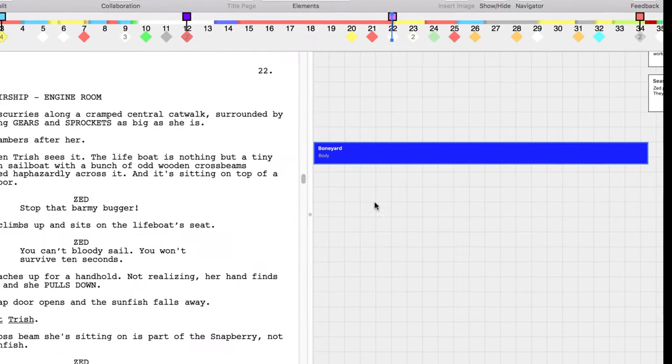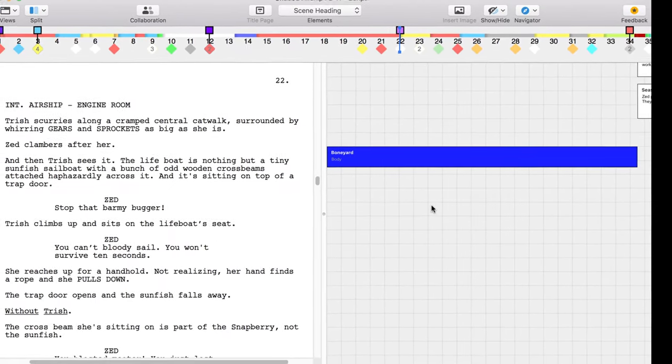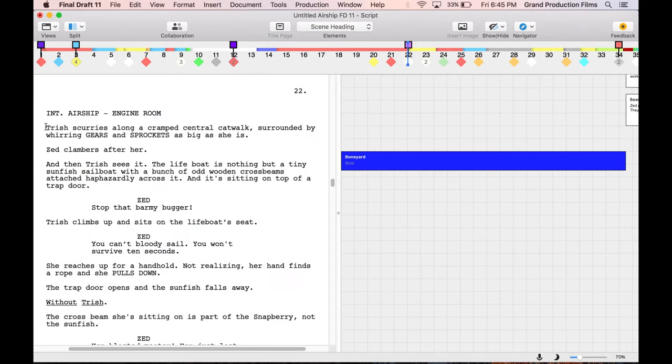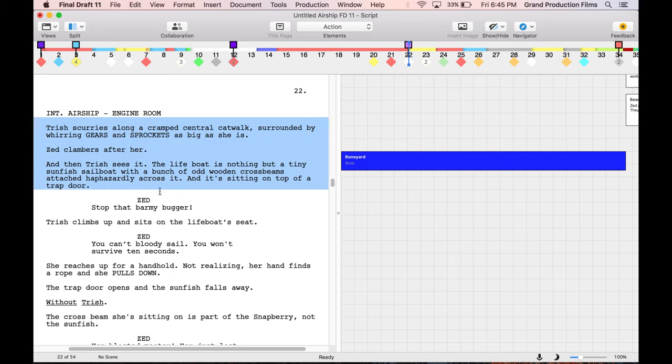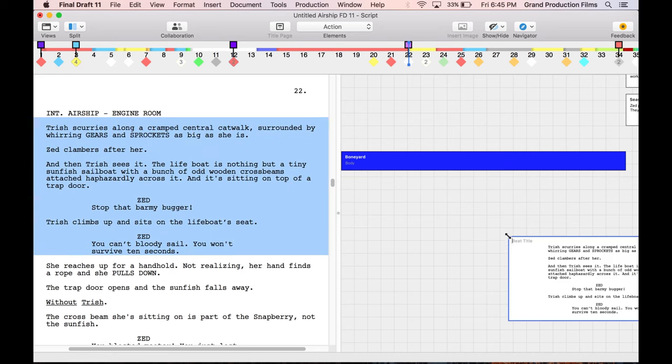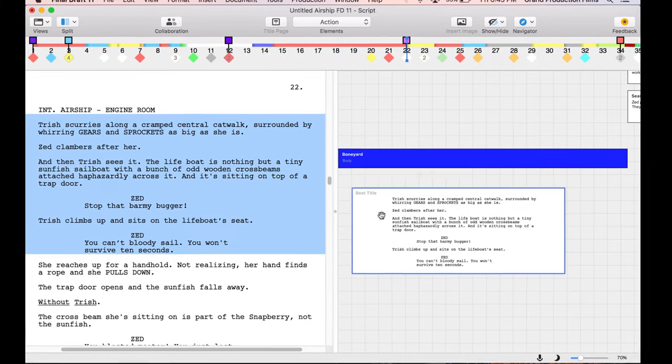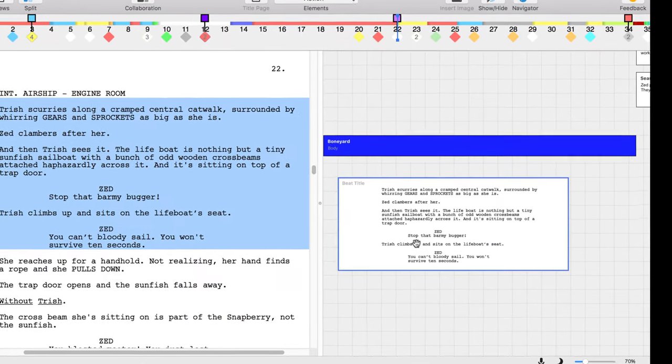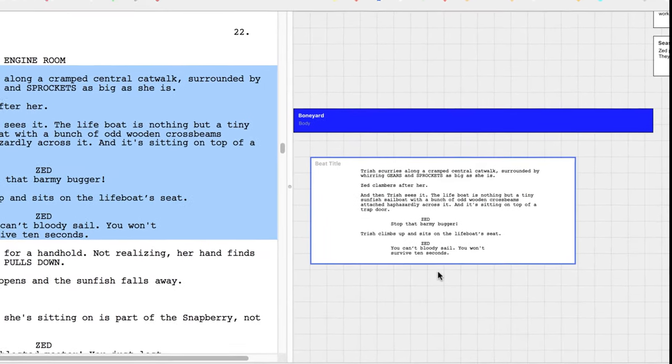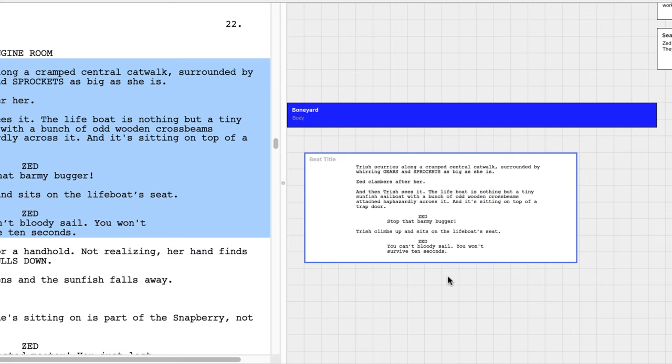To move snippets of your script or complete scenes into the boneyard, simply select that selection of your script in the script view and drag it over to the boneyard area of your Beatboard. Whatever section of the script you selected will be automatically dropped into a new beat. The formatting of the script selection will be retained inside the beat.